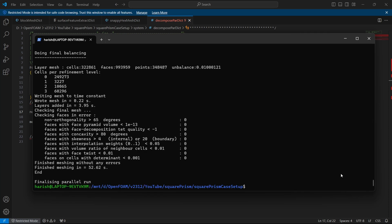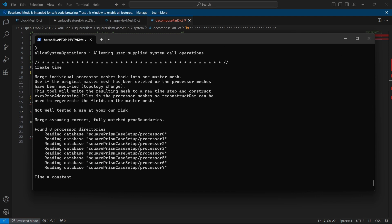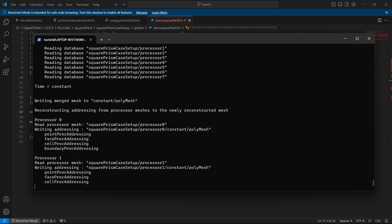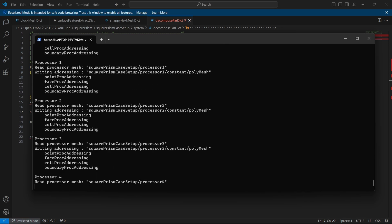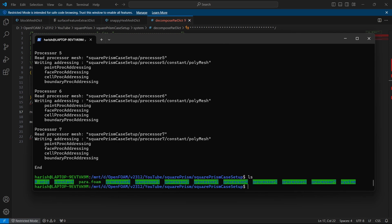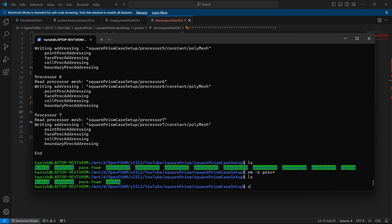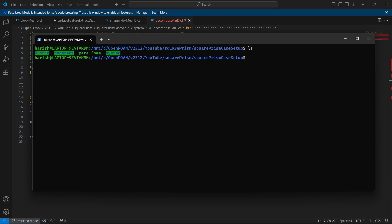Now the meshing is over, so we have to reconstruct everything. So to do that, first we have to run reconstructParMesh -constant, I will press enter and it will take all the mesh from different processes and put it into polymesh. Now if you see the setup, we also have all the 8 processor files, but we actually don't need them because we already reconstructed. So I will delete all of them. Now we have only the necessary ones, you can see we have the 0.original constant and system.